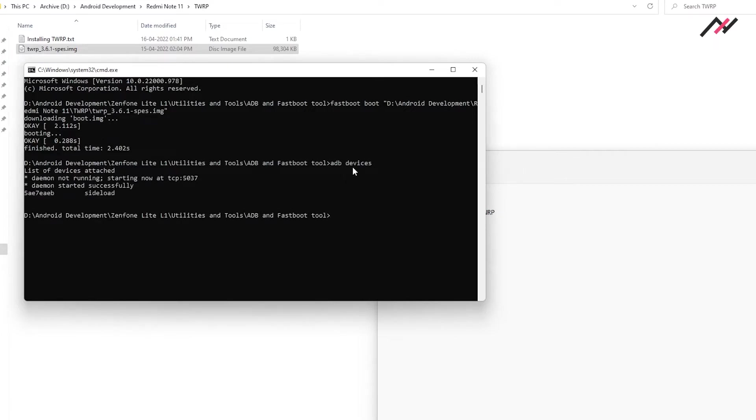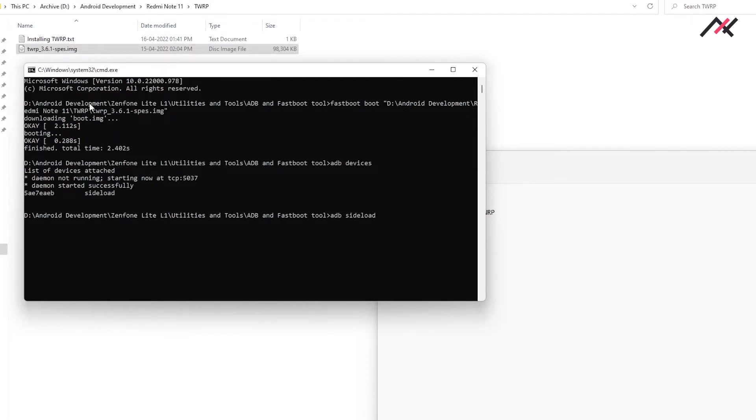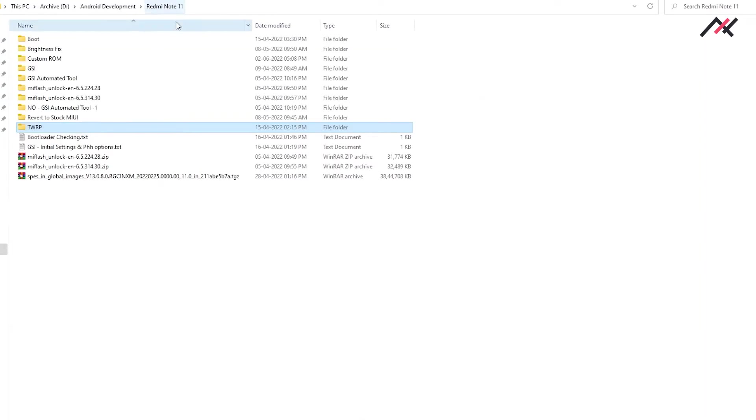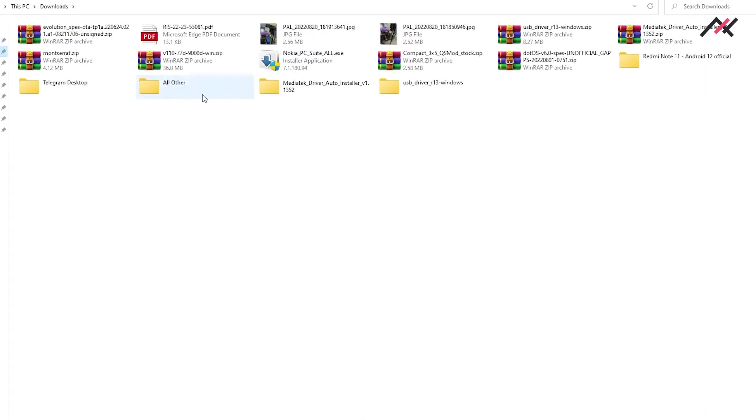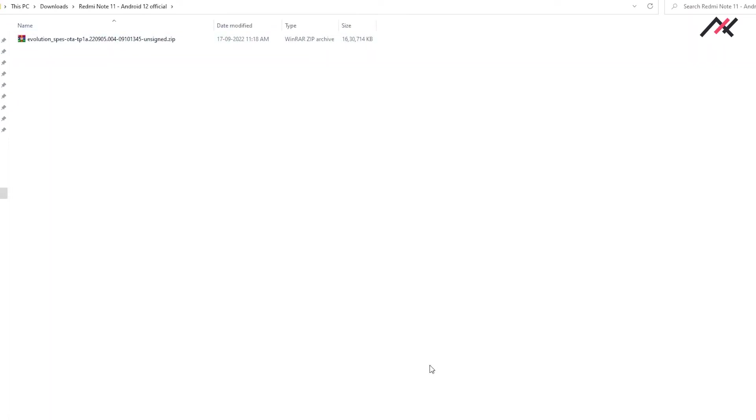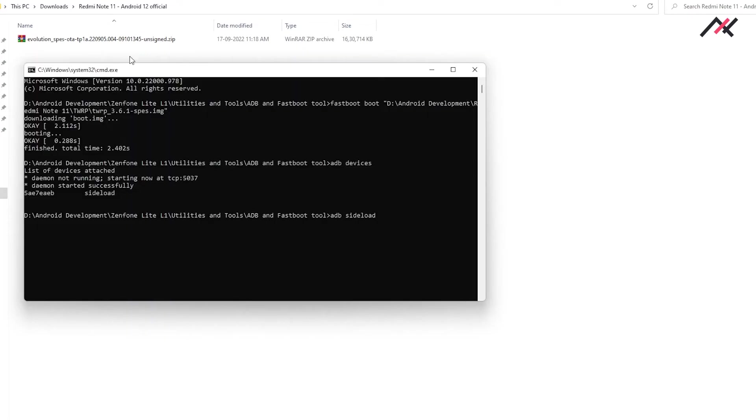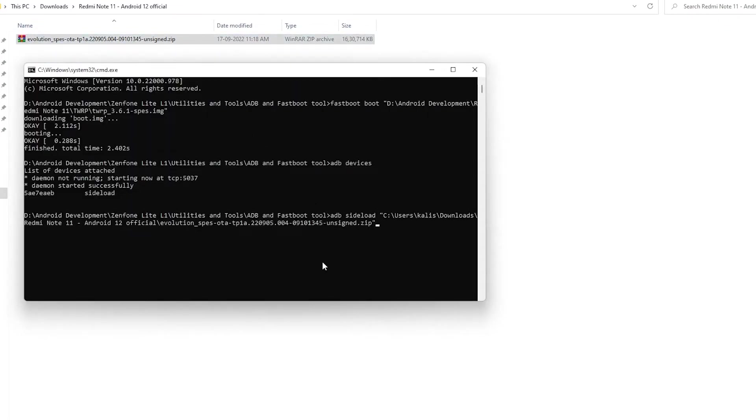My device is in sideload mode in the ADB, as you can see here. I will just type ADB sideload and then drag and drop the recent Evolution X OTA and hit enter.